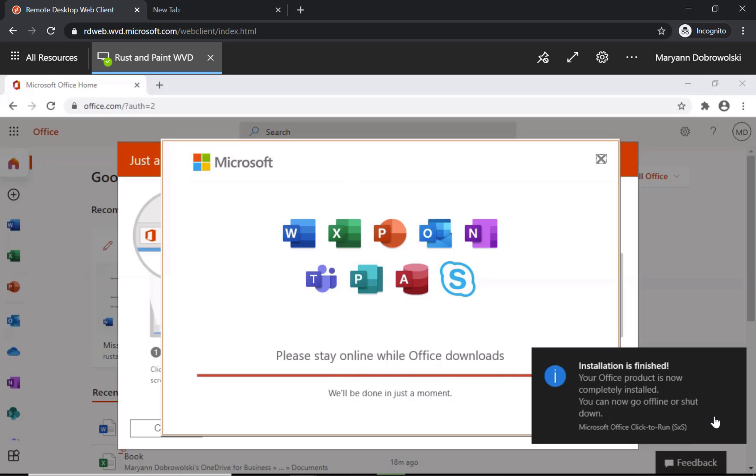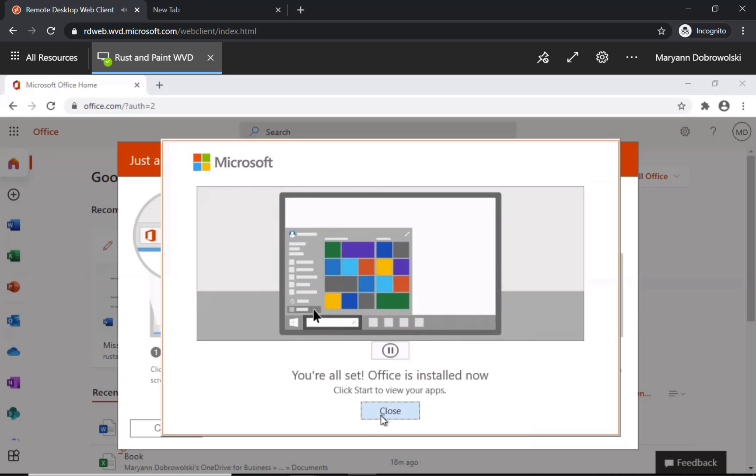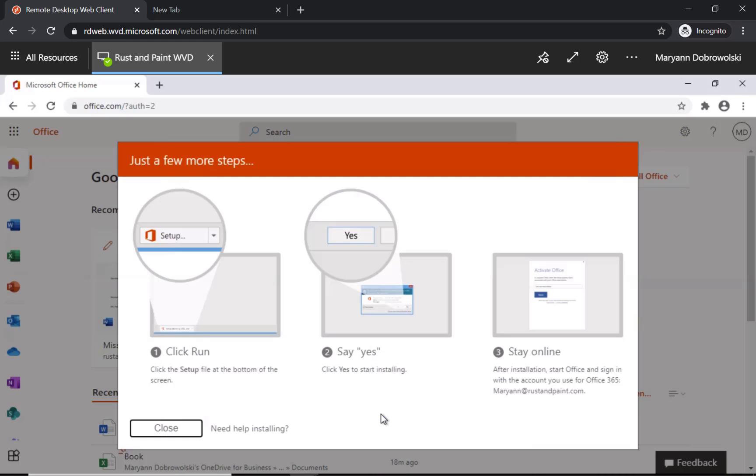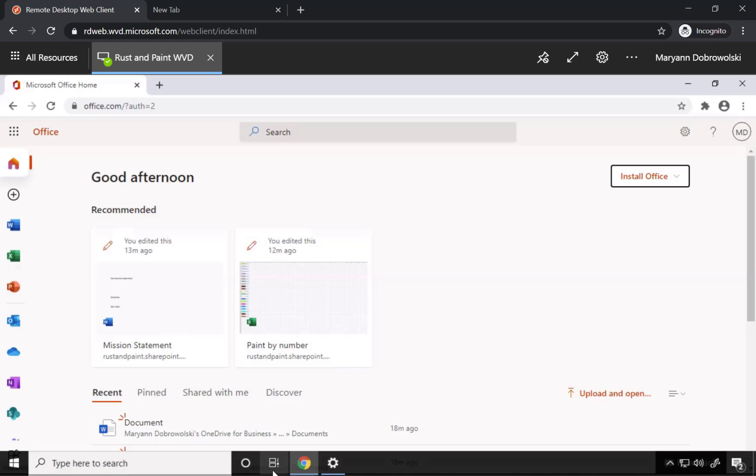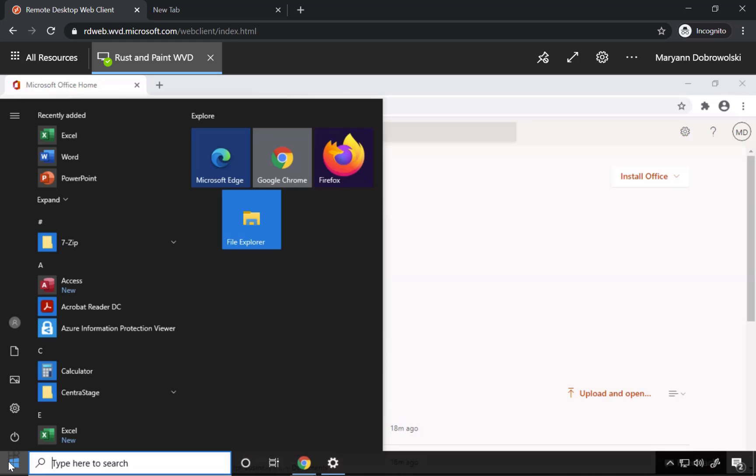You might get a notification saying that your installation is finished. I'm just going to close out of this and if I go to my startup menu my application should be in here. Excel, Word, and PowerPoint.